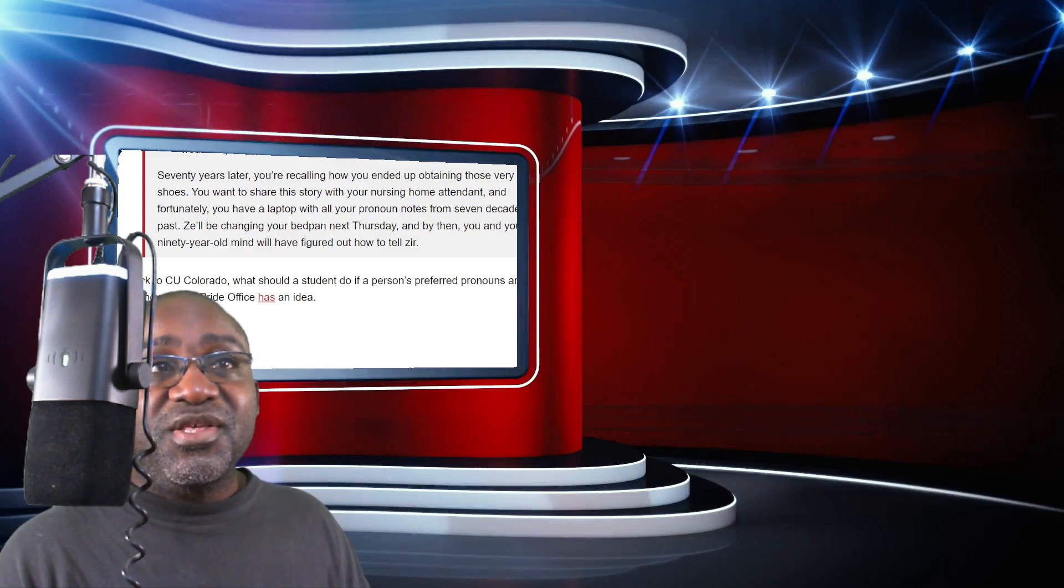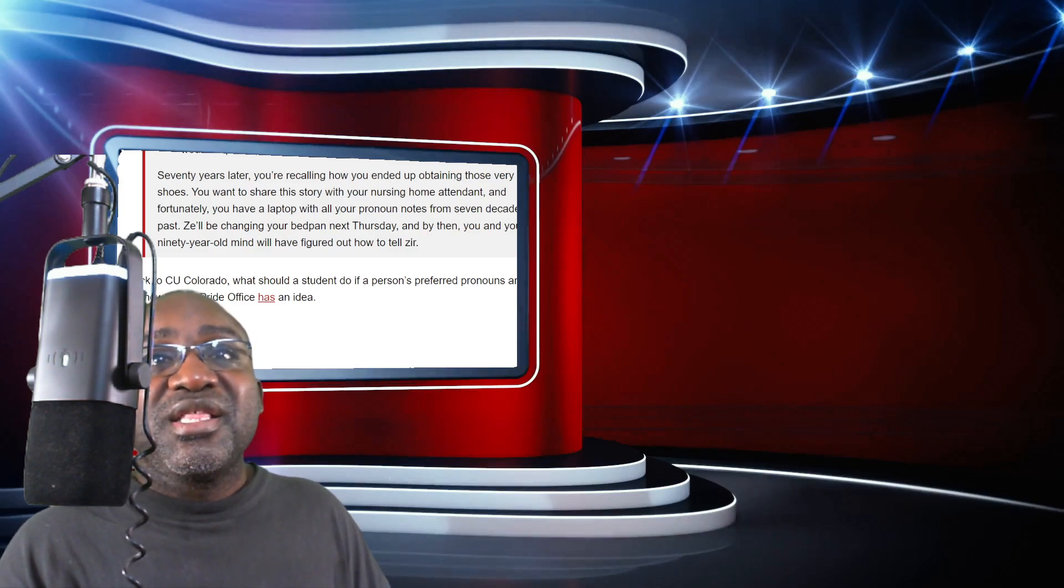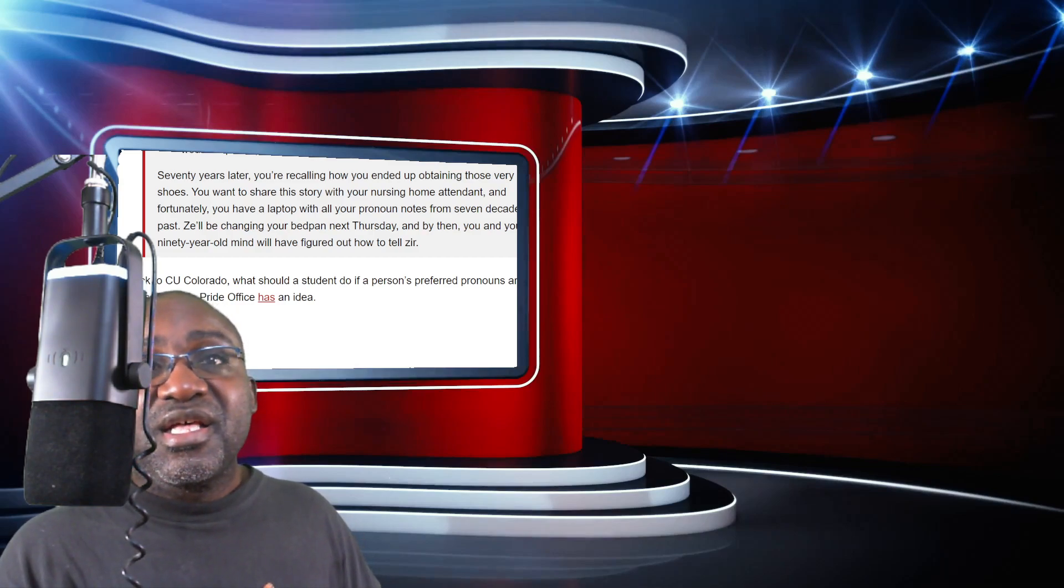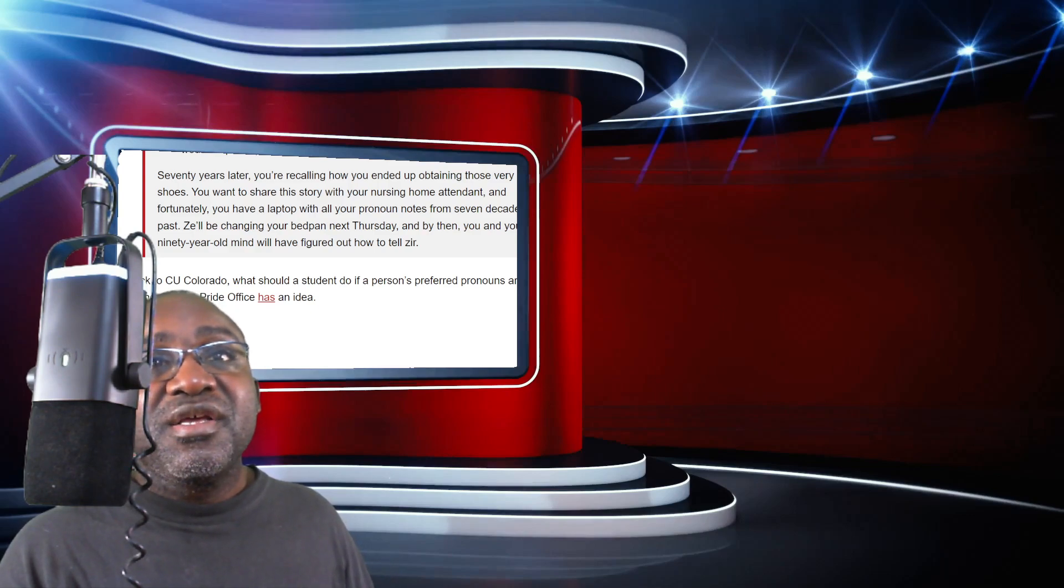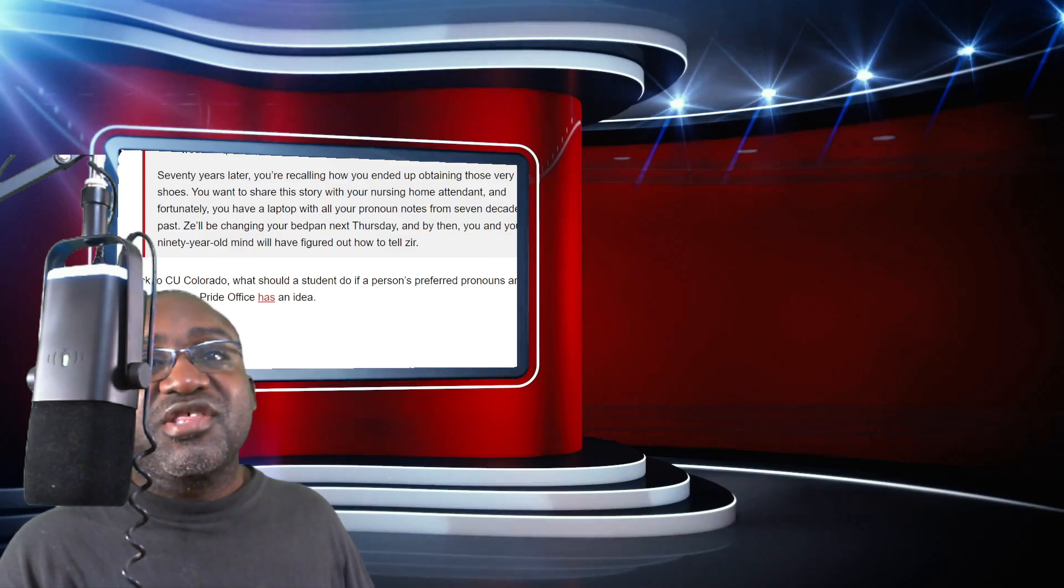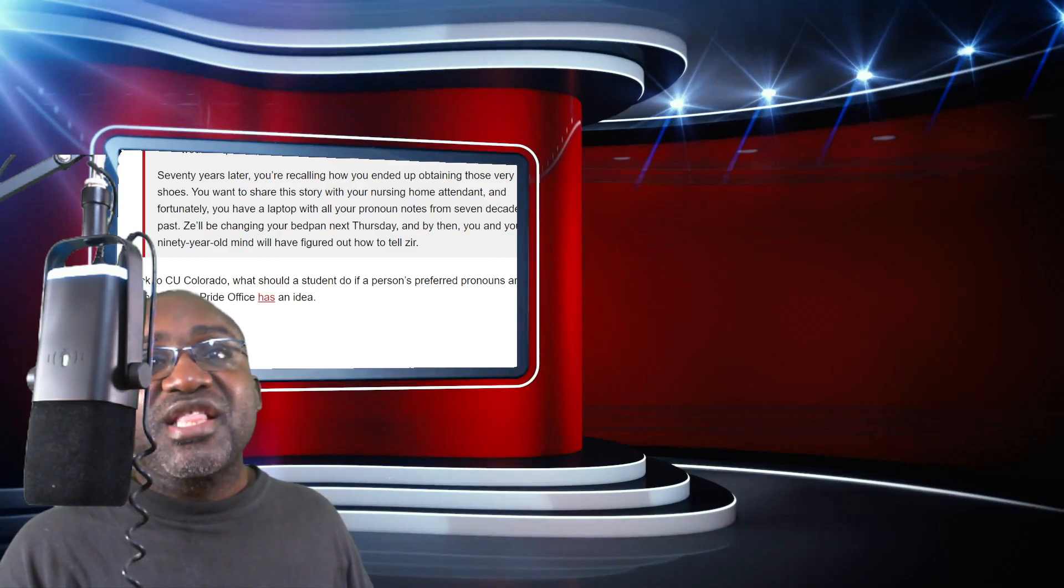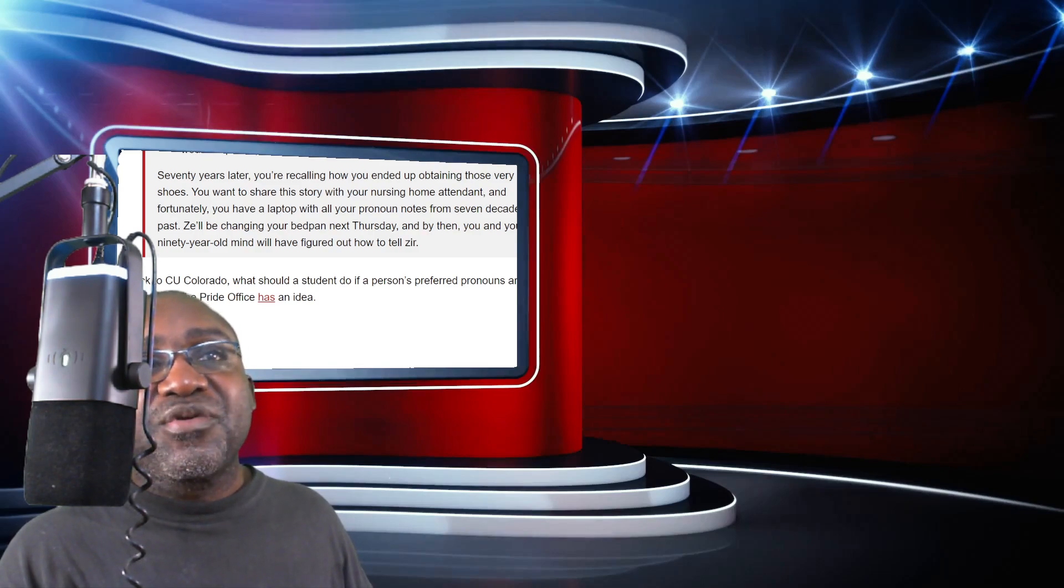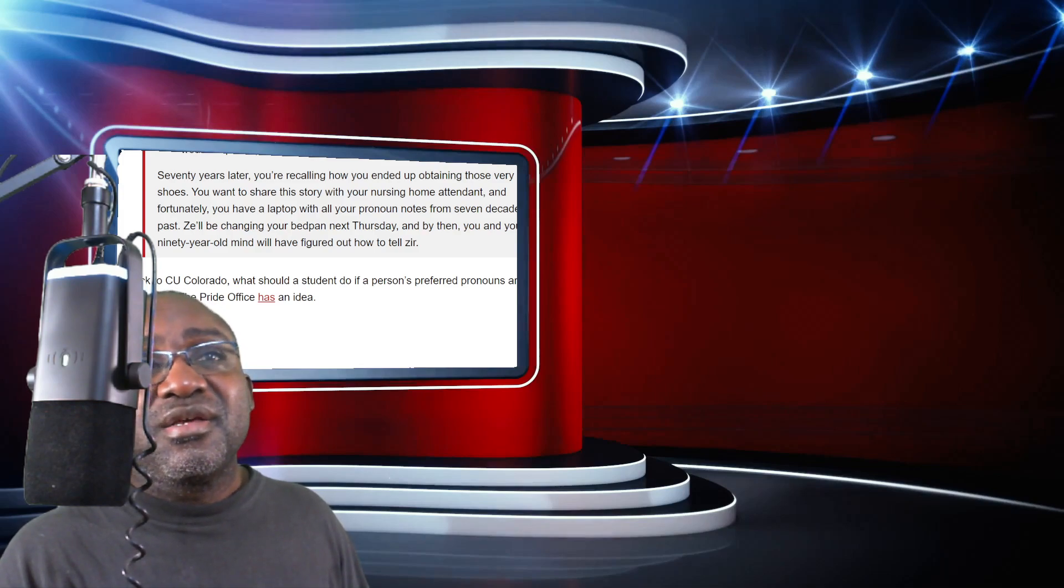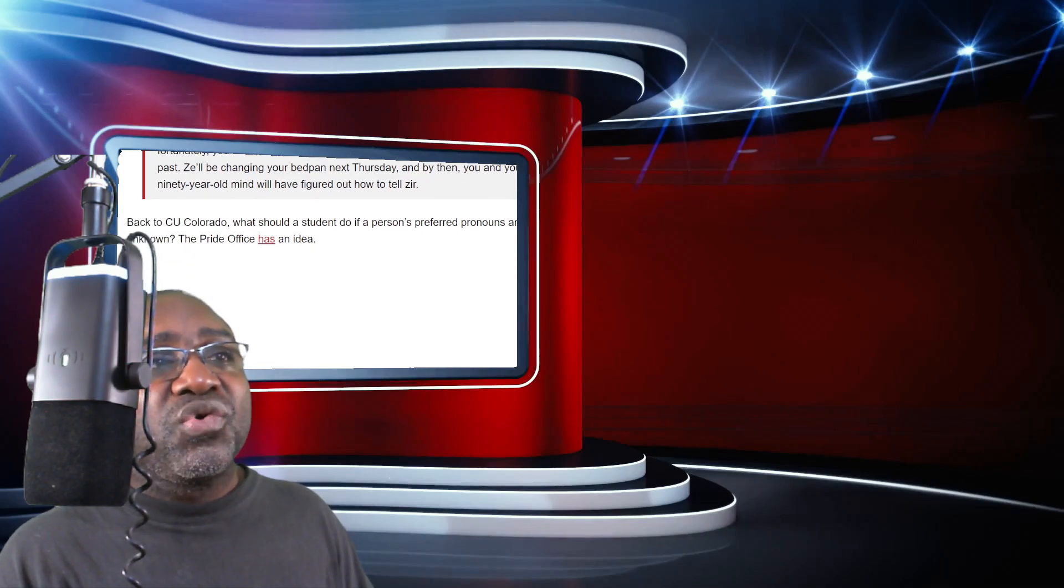You see the absurdity of this? It's absurd that you want me to have a little notebook for every delusional, psychotic, mentally unstable person I meet to take notes so next time I run into this individual I have to use their preferred pronouns. Are you insane? I'm not doing it.